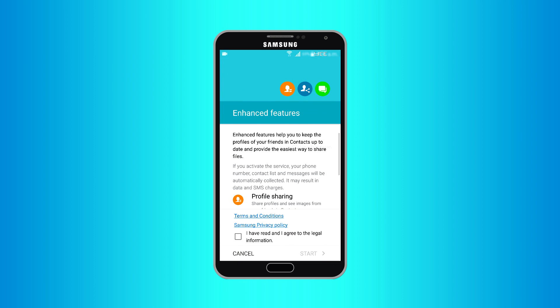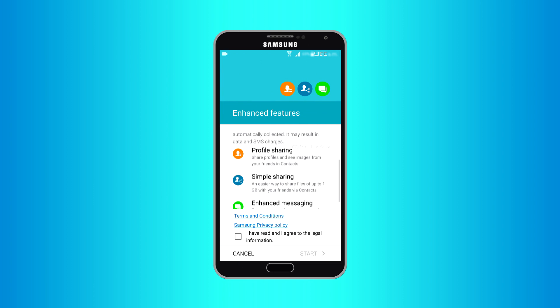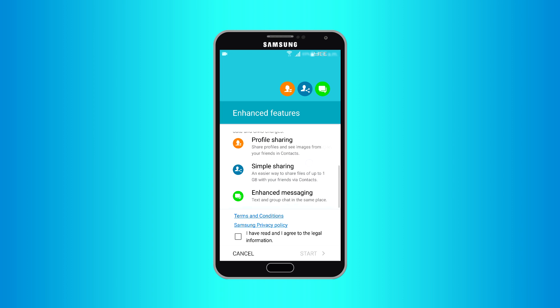To use Link Sharing you must configure enhanced features like profile sharing and enhanced messaging. If you don't, you will be asked to configure enhanced features. To start service, agree to legal information and tap Start.